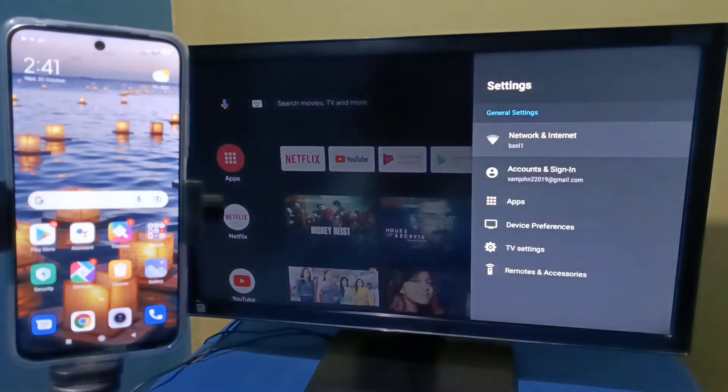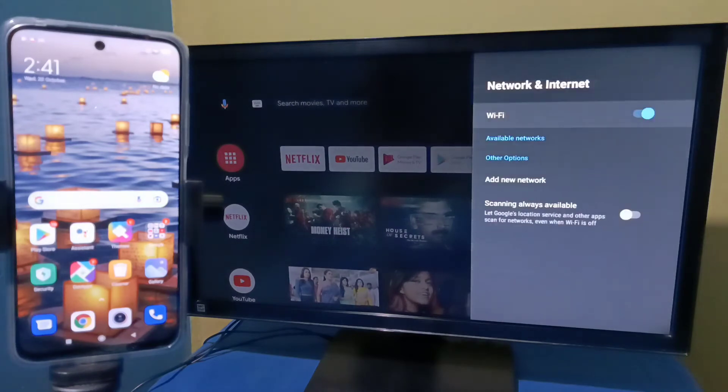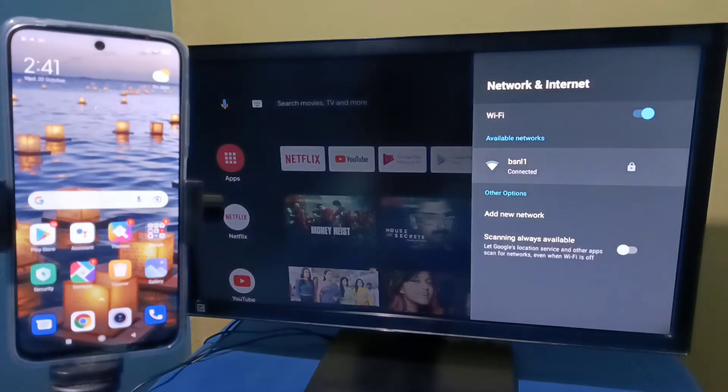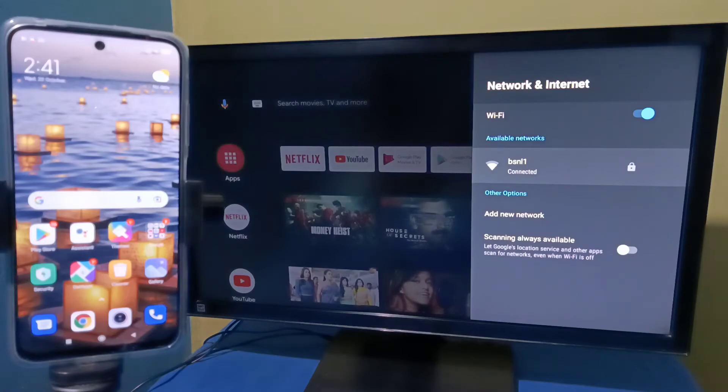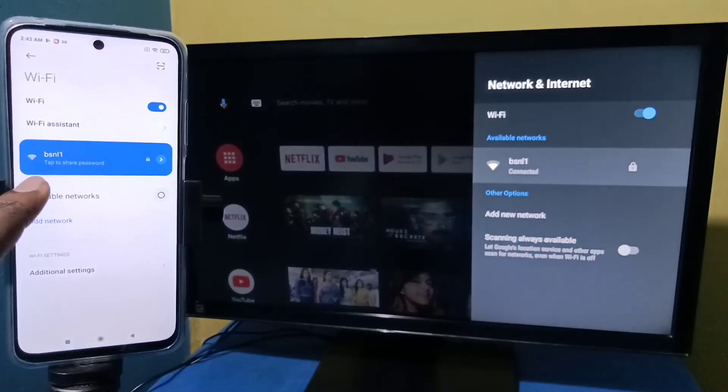BSNL1 is the name of the Wi-Fi network which I am using. So here you can see this mobile phone also connected to the same Wi-Fi network BSNL1.